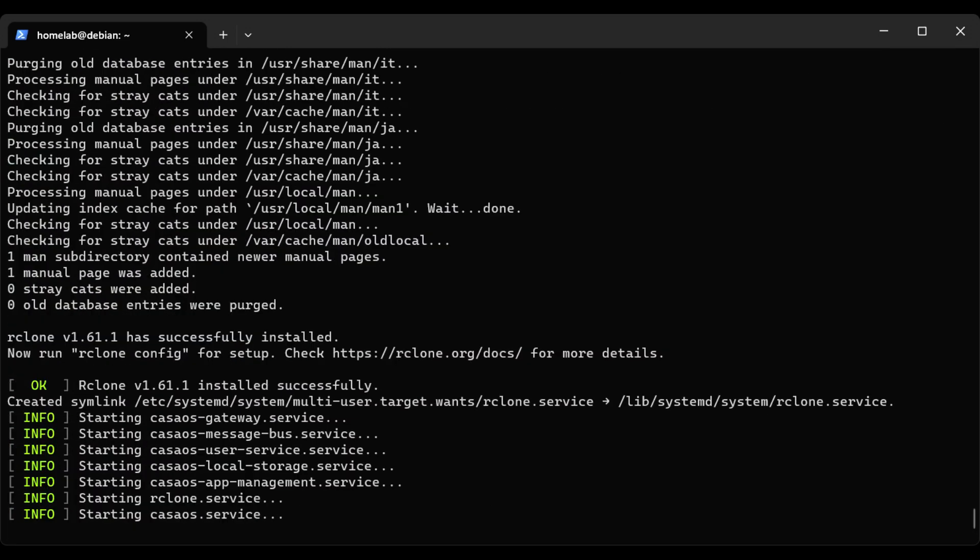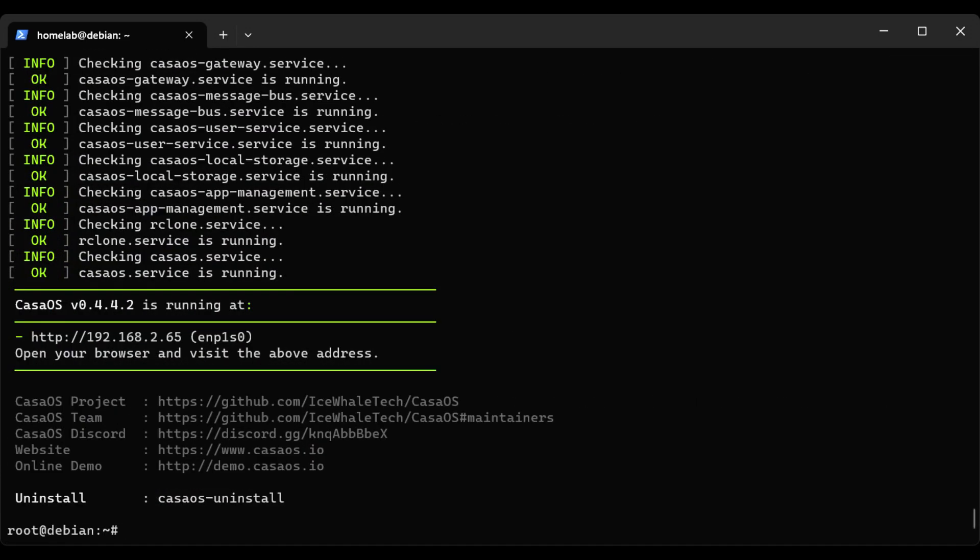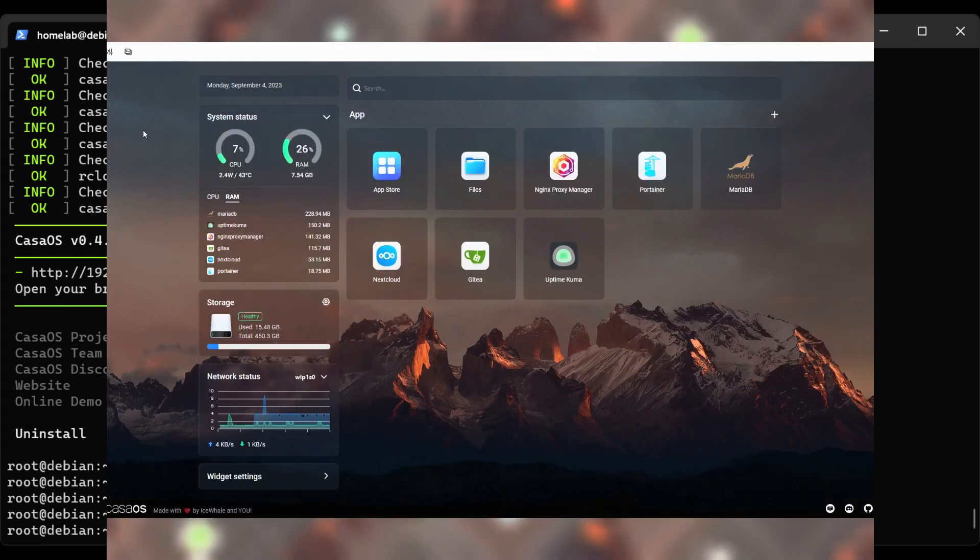Once it's installed, you can go to the IP address shown at the end and it will take you to the CasaOS interface.